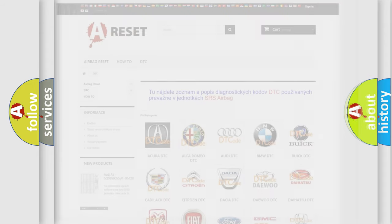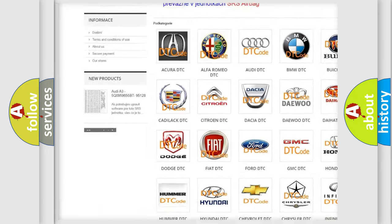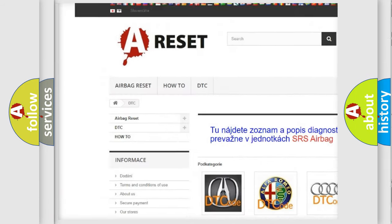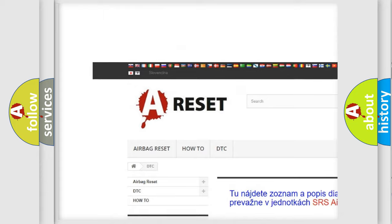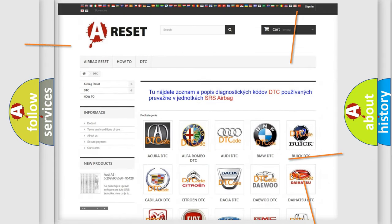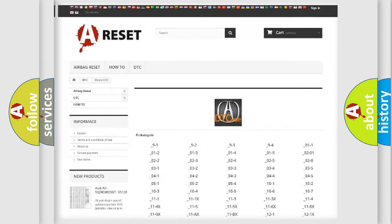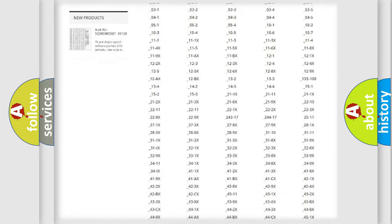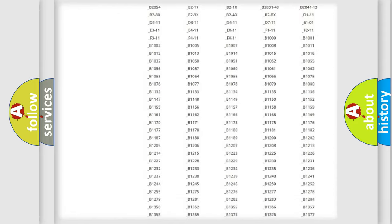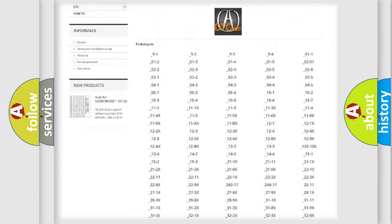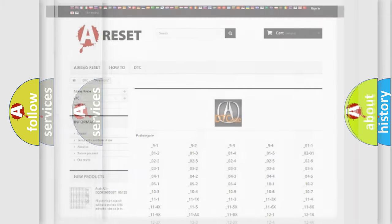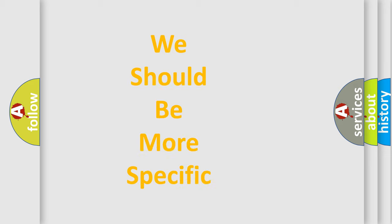Our website airbagreset.sk produces useful videos for you. You do not have to go through the OBD2 protocol anymore to know how to troubleshoot any car breakdown. You will find all the diagnostic codes that can be diagnosed in vehicles. Also many other useful things.